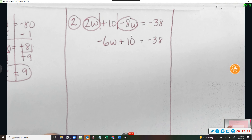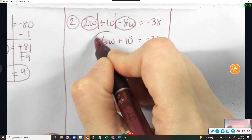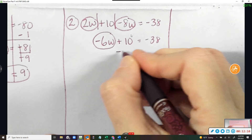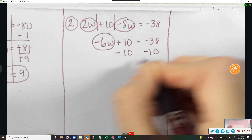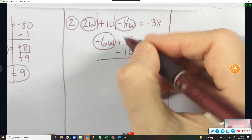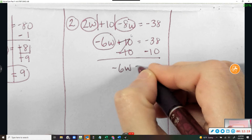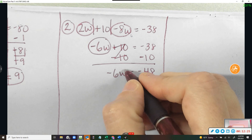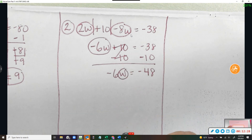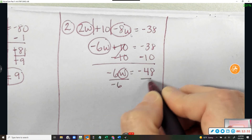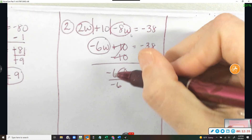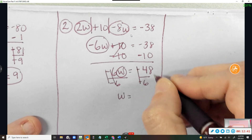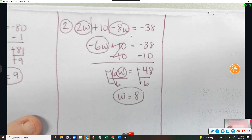Now we dance. I want to get negative 6w by itself, so I subtract 10 from both sides. Negative 6w equals negative 48. Now I want w by itself — step six says divide by the coefficient. My negative sixes cancel, I'm left with w. My negatives cancel, and 48 divided by 6 is 8. That's my answer.